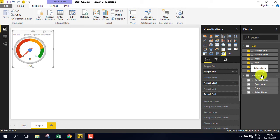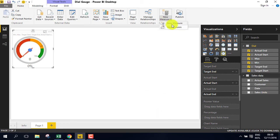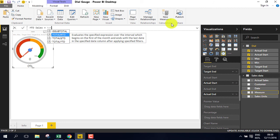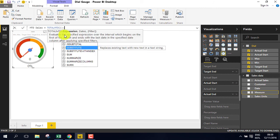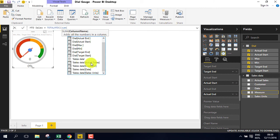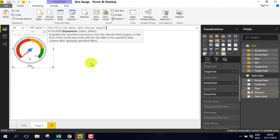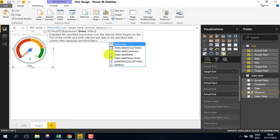So select the sales data and create a new measure. Name it month to date sales, and the formula is total month to date, the sum of the sales data, actual sales.